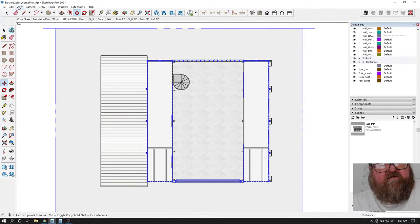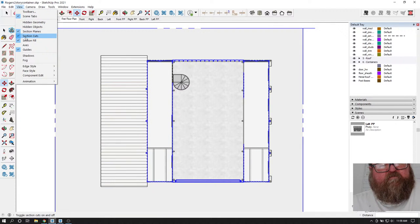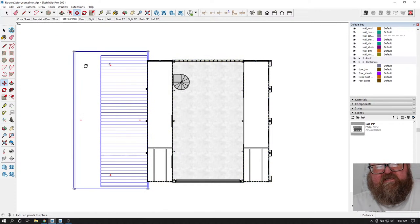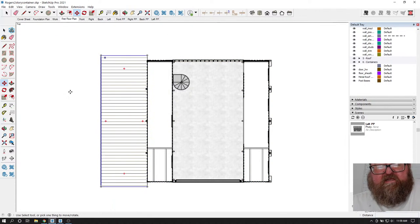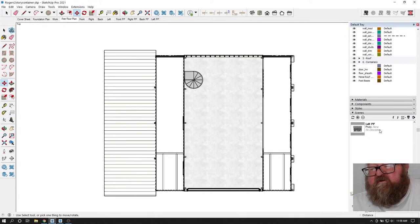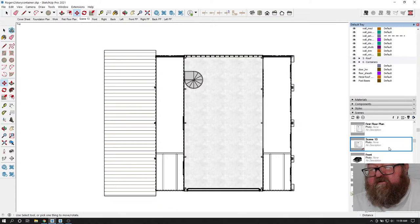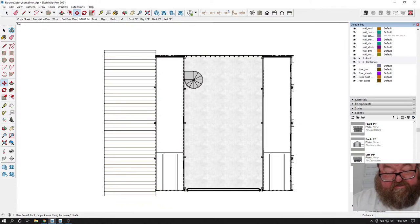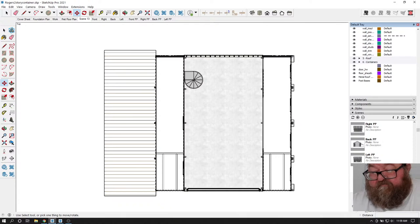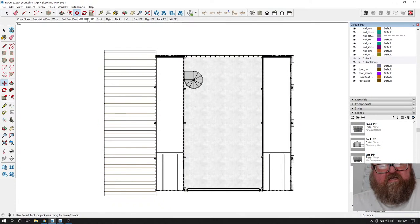I'll cut off my section planes and kind of get it lined up where I want it. I'm going to make a scene - I've accidentally overwritten scenes before when not paying attention. This is going to be the second floor plan. I'm going to add one before I screw up. Save that. So I have to decide if there's enough information to show what this is.